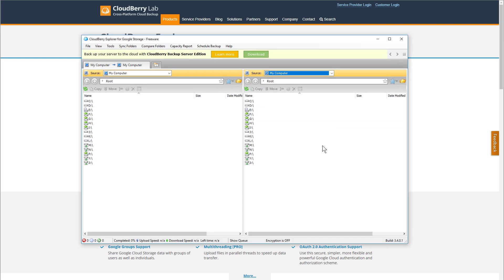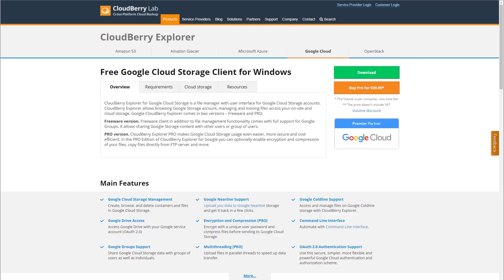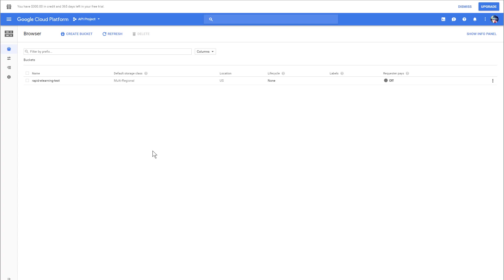You'll go ahead and open this up. Now, in the previous tutorial, I showed you how to set up a Google Cloud account, so we have that right here, and what we're going to do is link this account to the CloudBerry account.